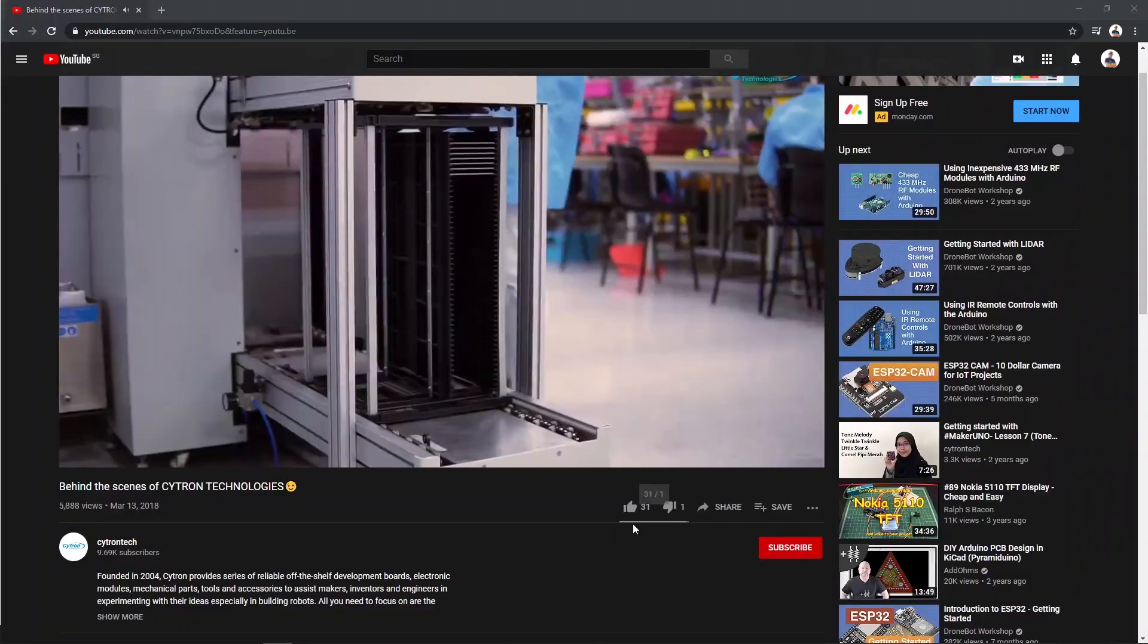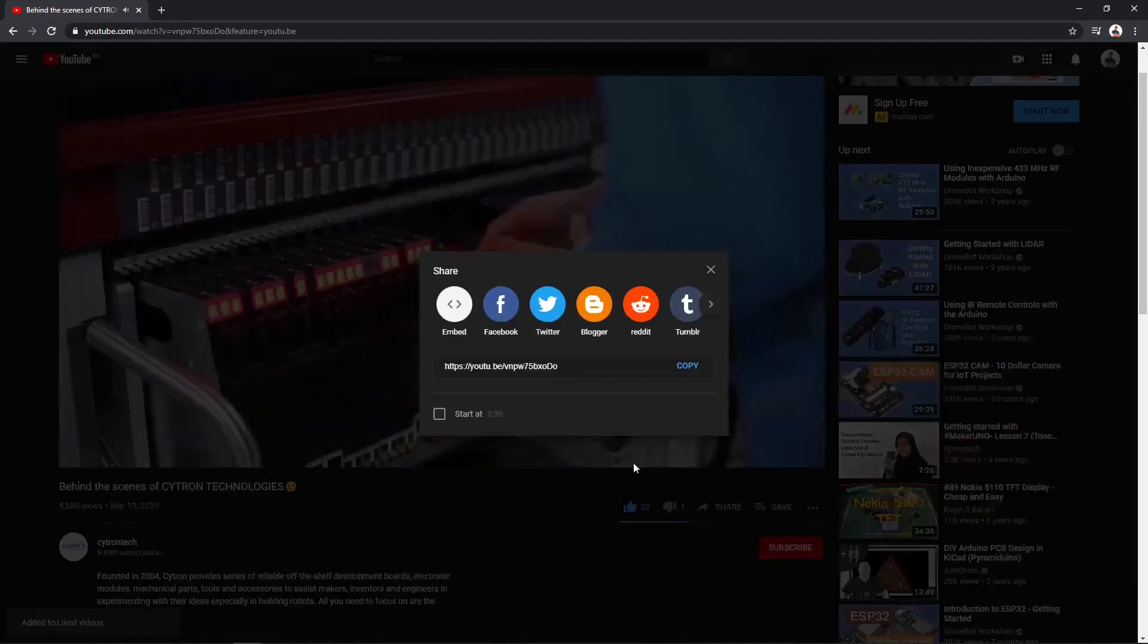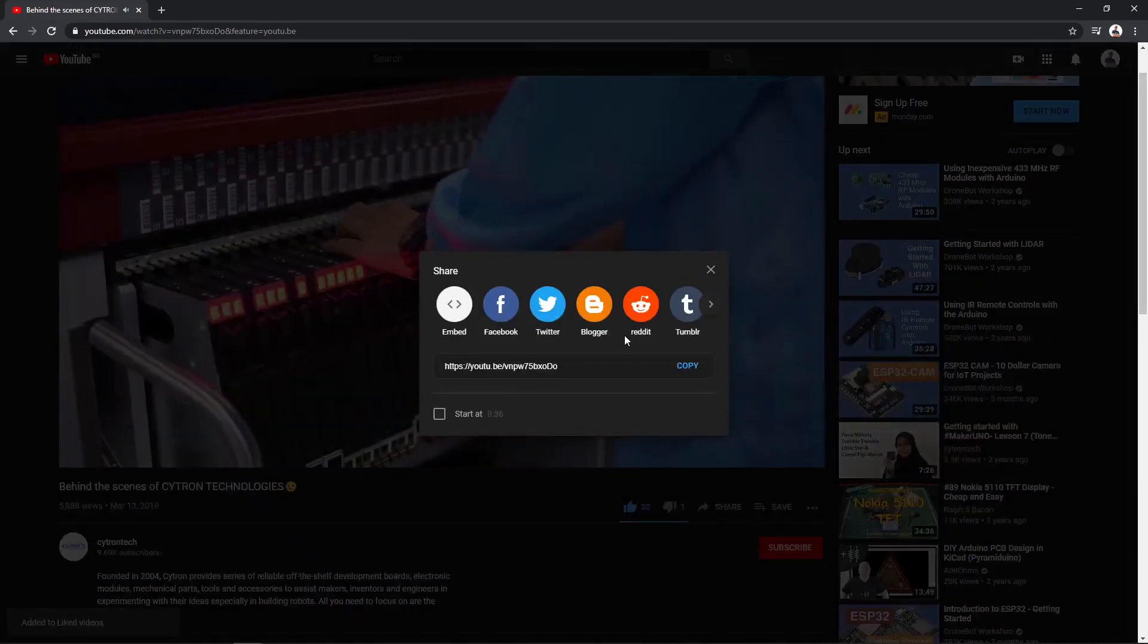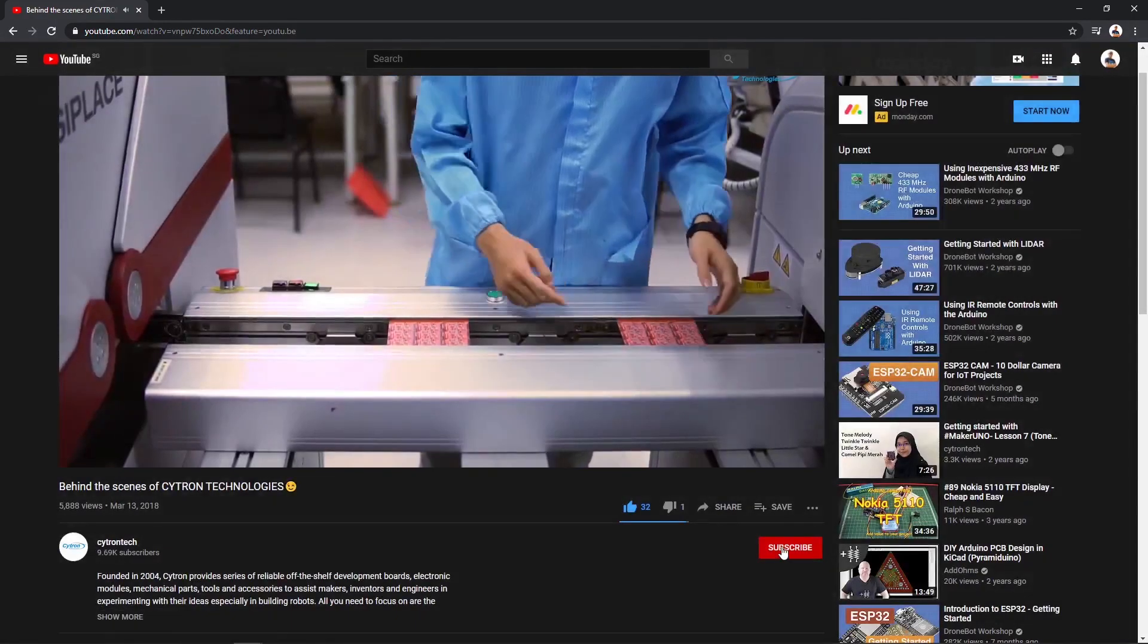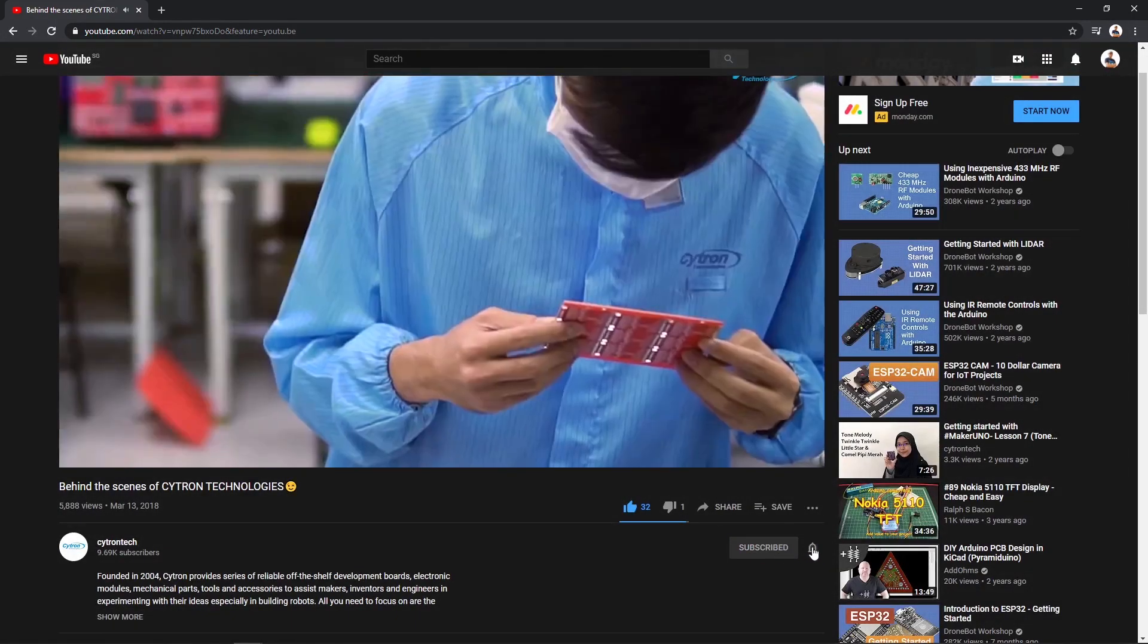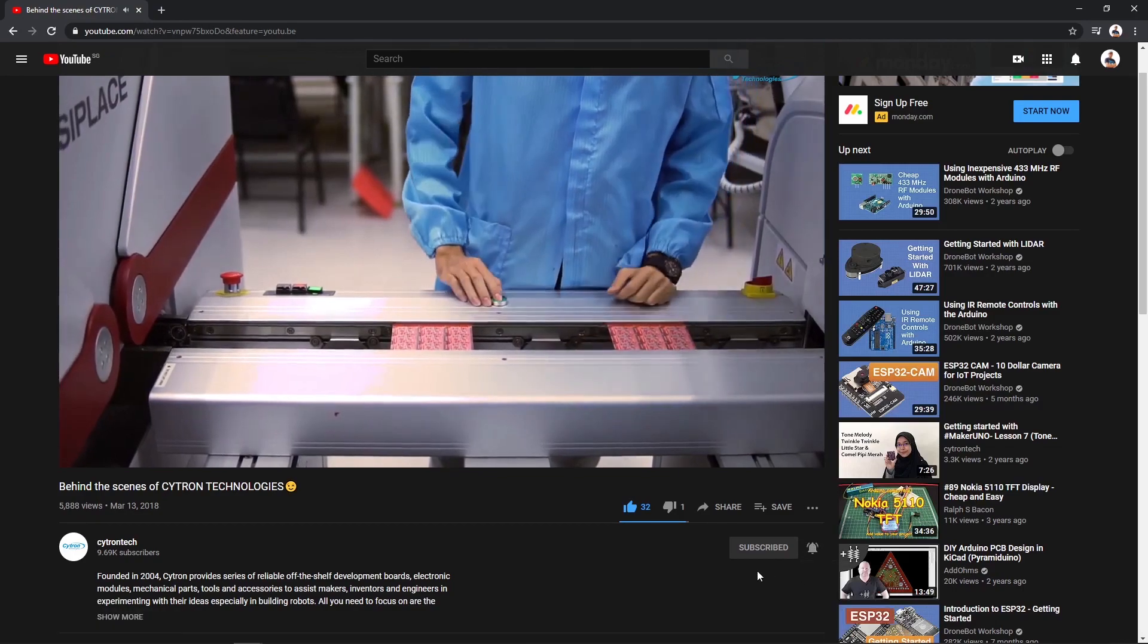Before that, please like, share, subscribe, and press the bell to get the latest update from us.